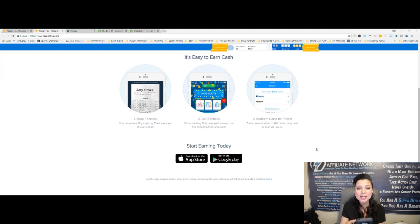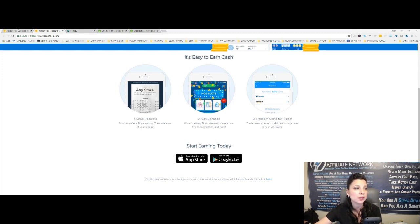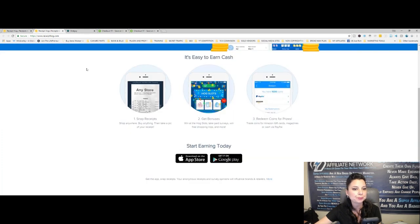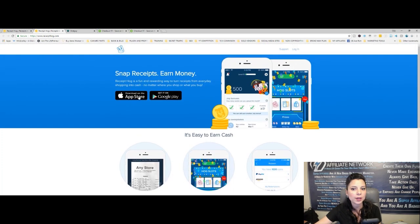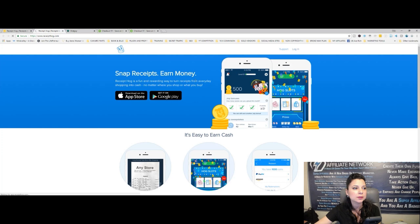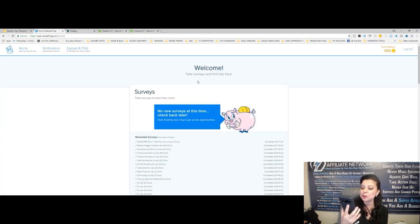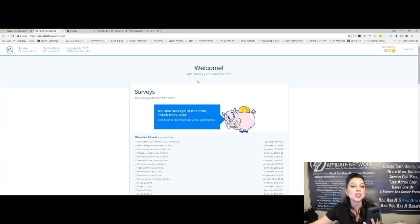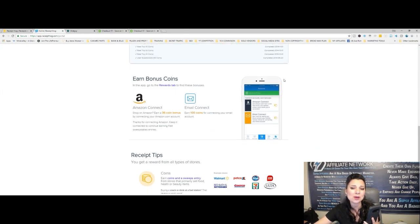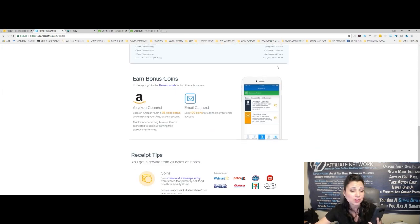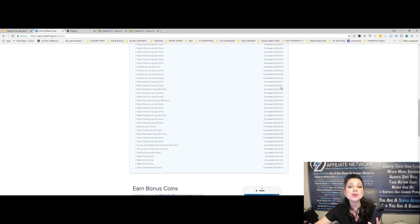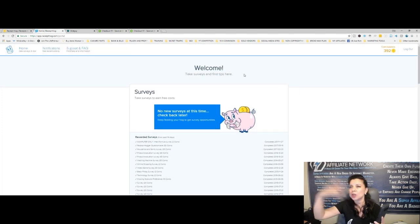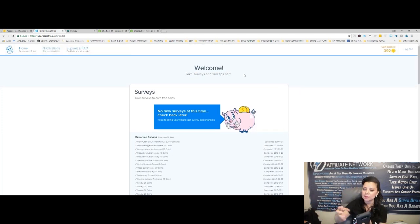So right now, I have over 392 coins. Now, let me show you on the screen. I'm going to log into my account. I'm going to show you. And on my phone, I can show you right here. I've been with Receipt Hog since 2014. So I've been using them for a while, and every time I go shopping, I save my receipts and I do this. And take a look right here on my screen.